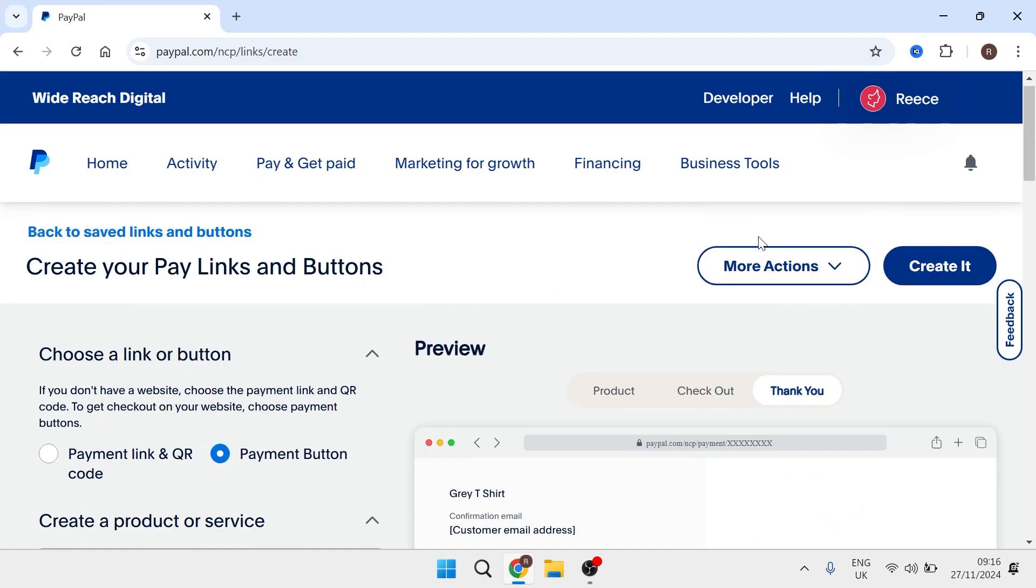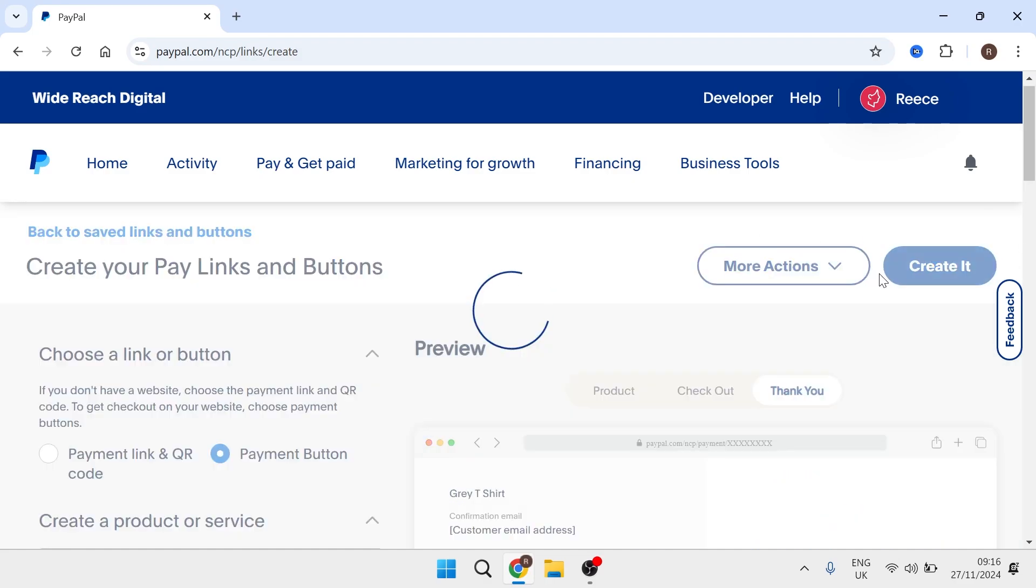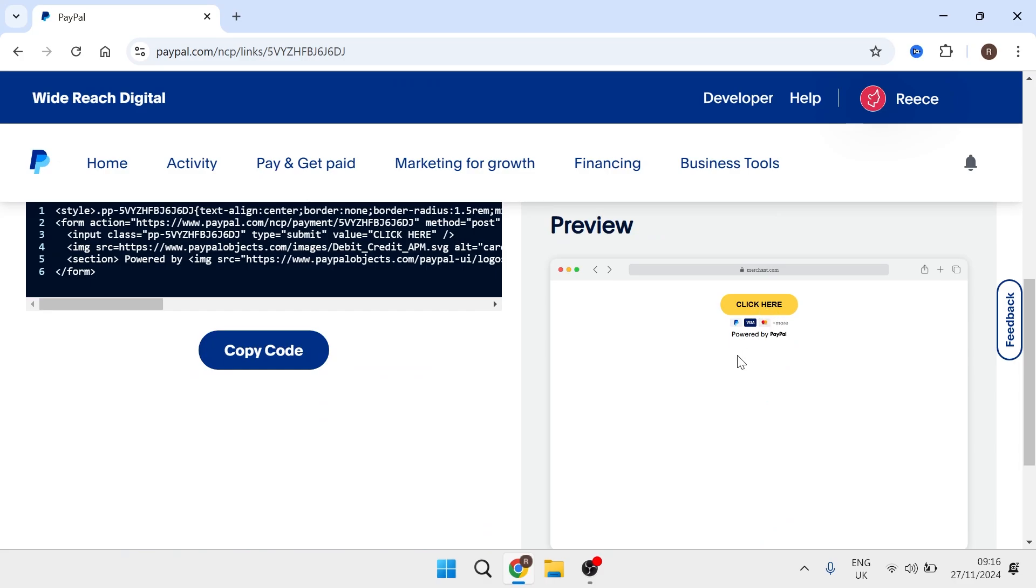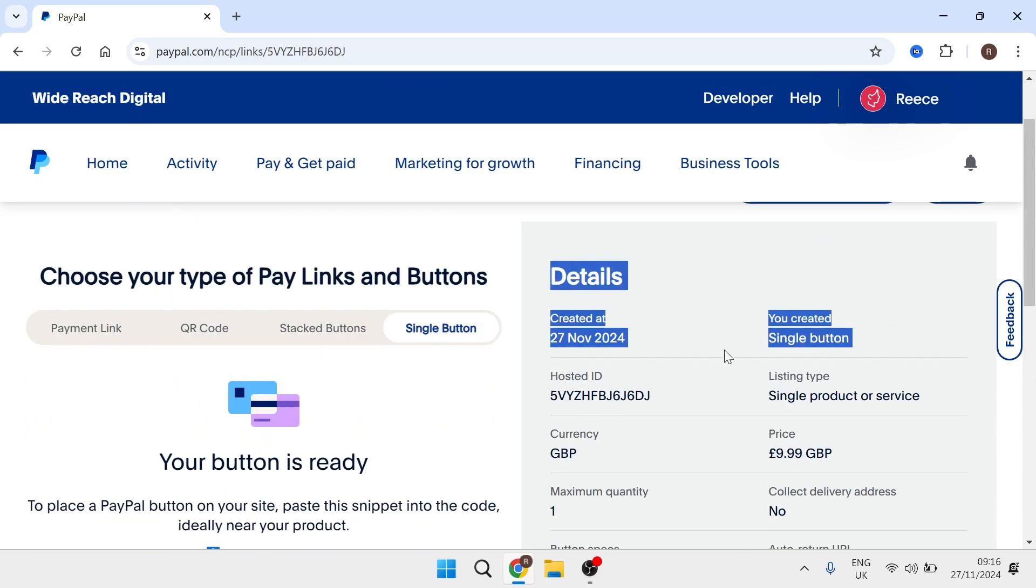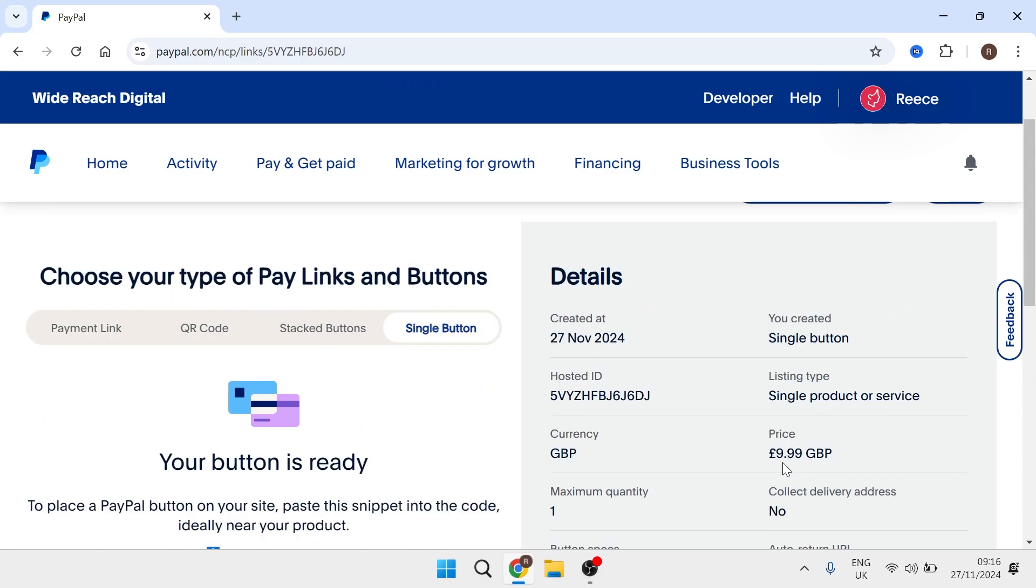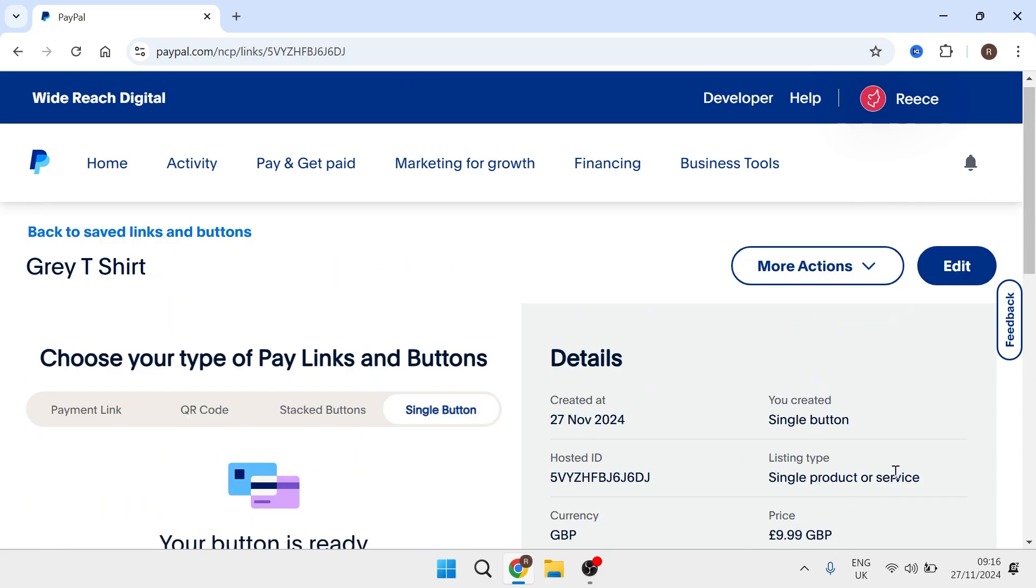So once you finish creating your button we're just going to click on create it from the top right hand side. So now you can see down here this is what the button looks like and then here's all of the details about the button that we just created.